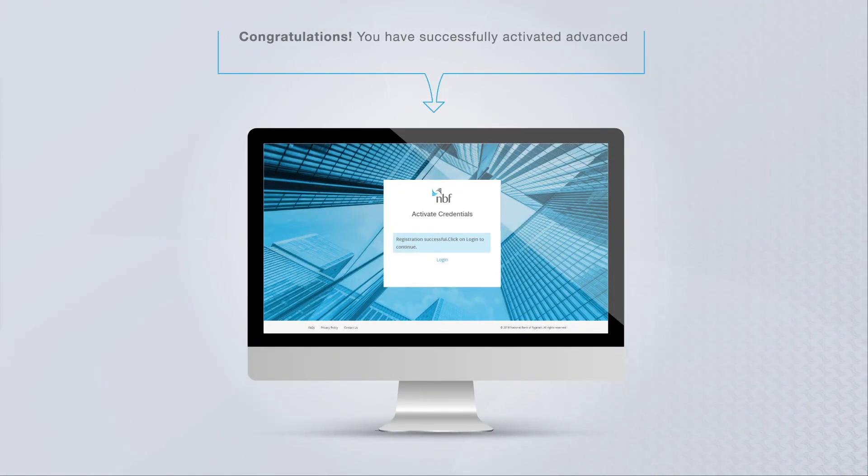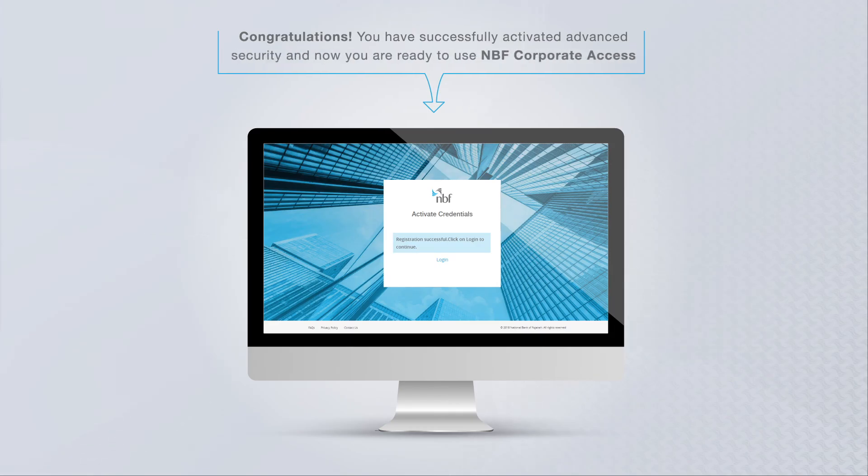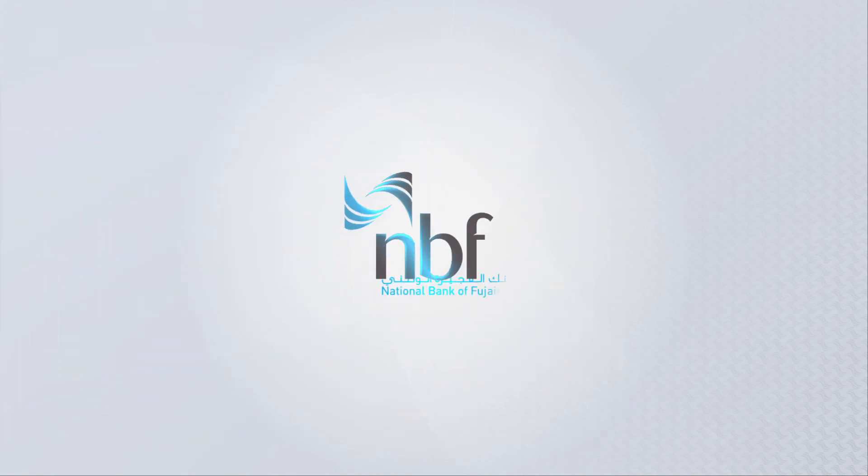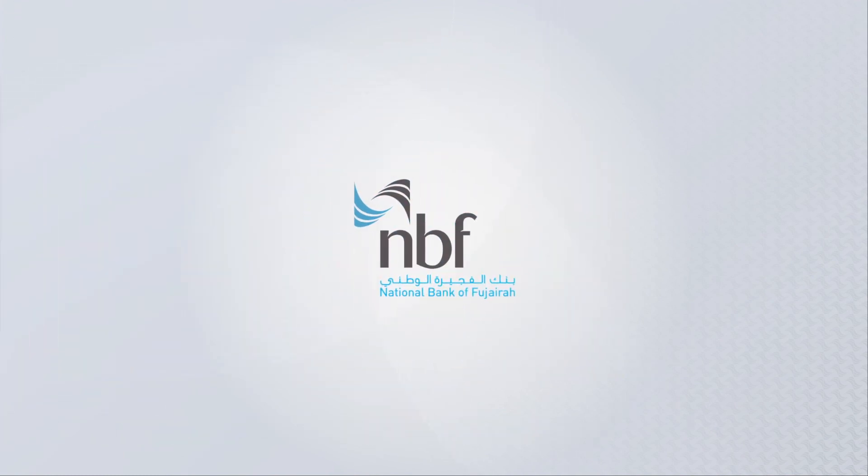Congratulations! You have successfully activated Advanced Security and are now ready to use NBF Corporate Access.